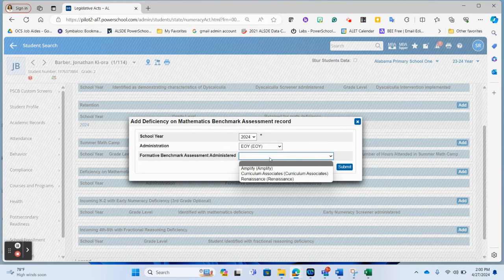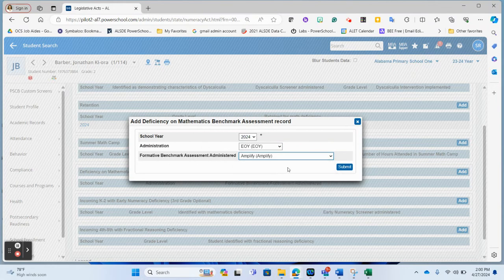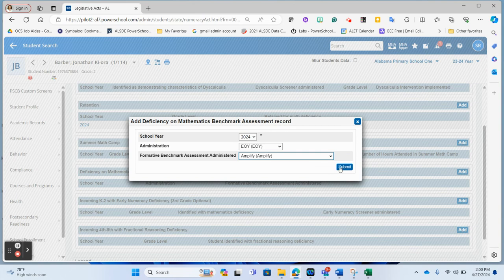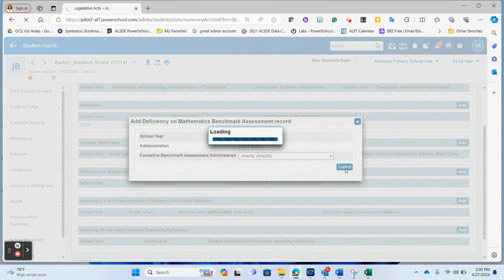And then which benchmark assessment was administered. So I'm going to say it was the amplify assessment. And again, if you have any questions on what is appropriate to go in each one of these boxes, you will need to reach out to your OMI state person or regional person so that they can assist you with those and hit submit.